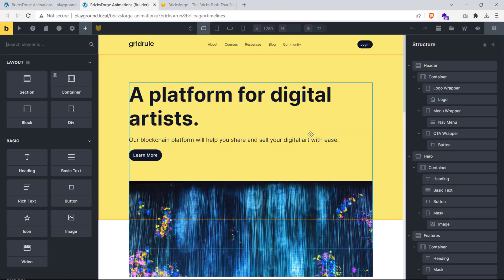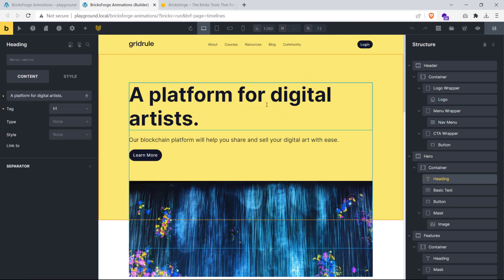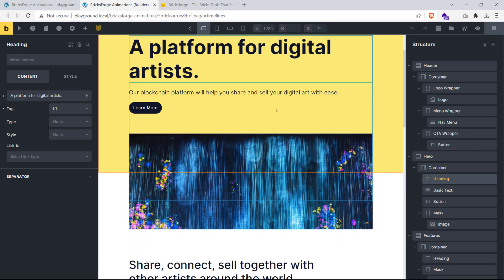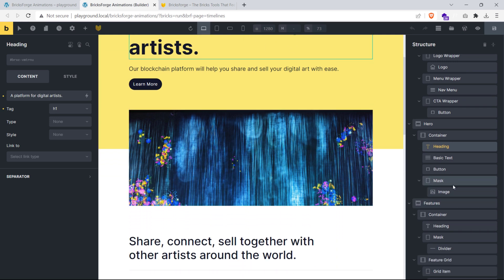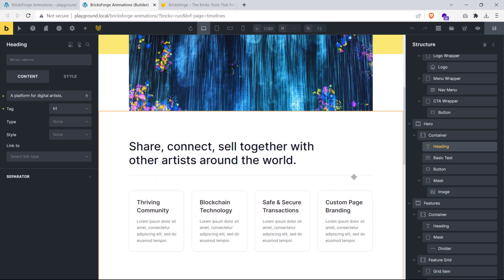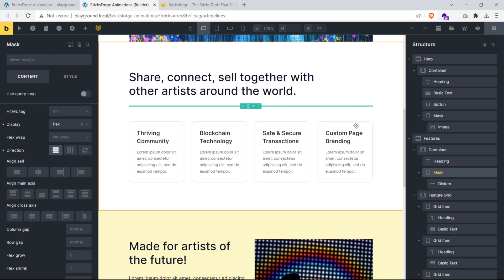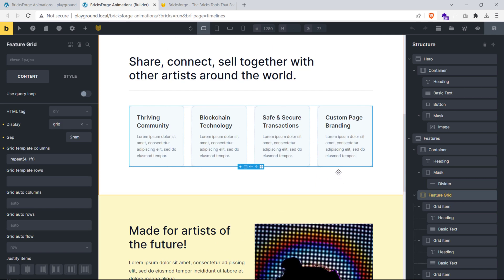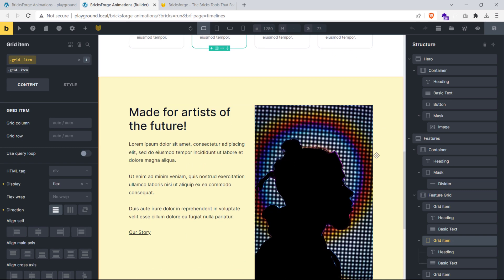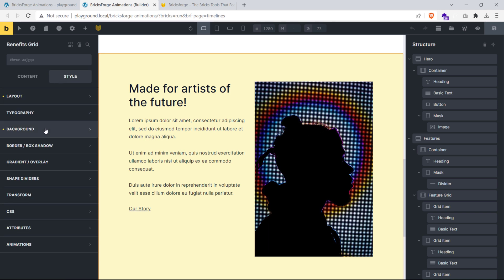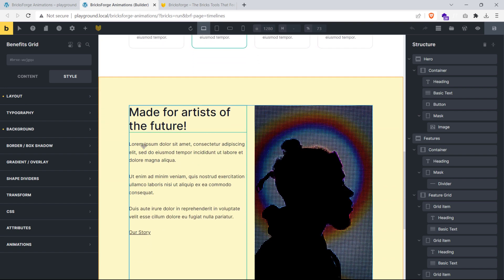I have built this page on BricksBuilder with some elements to which we'll be adding the animations. At the very top, we have a heading element for a split text reveal effect. Below this is an image element wrapped inside a div for the image reveal effect. Scrolling down, we have a divider element for the line reveal, 4 card items for a stagger reveal effect, and a section with a light yellow background for the background color change effect.